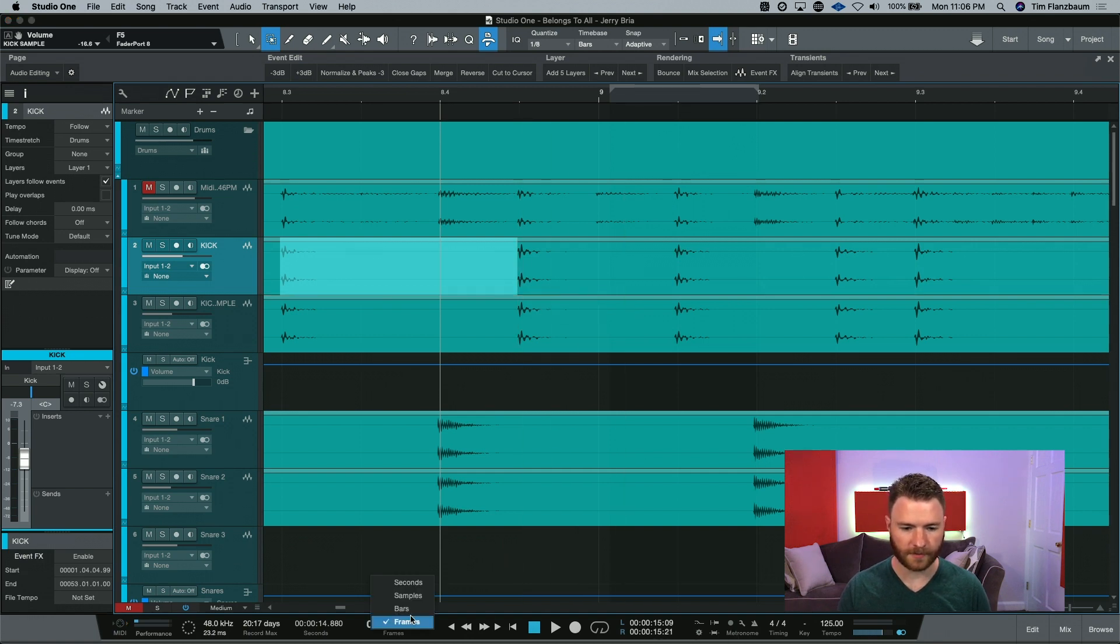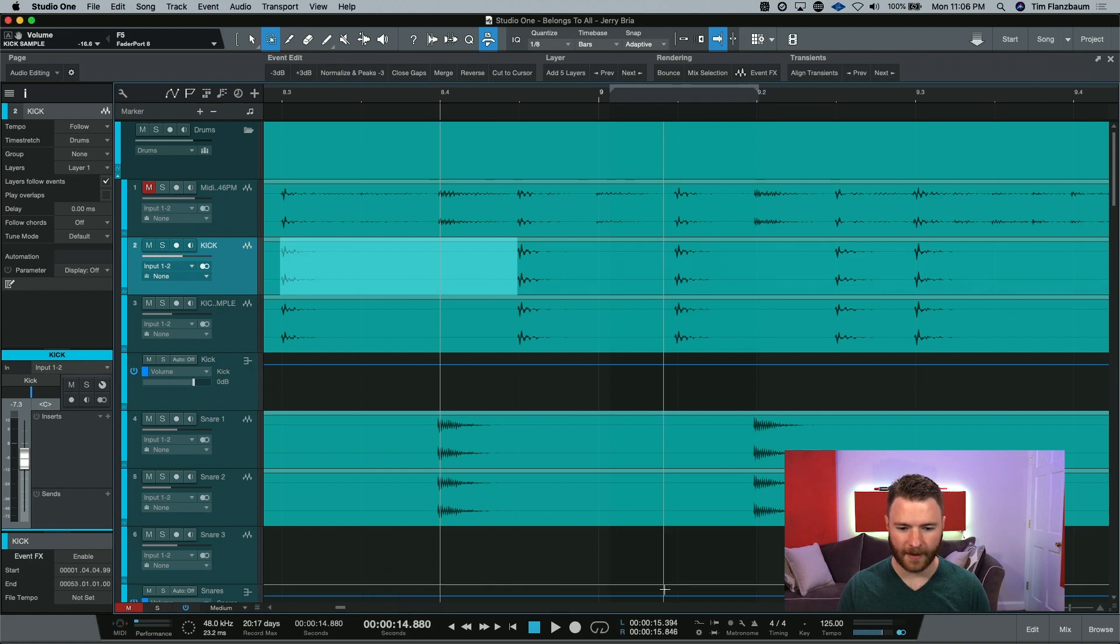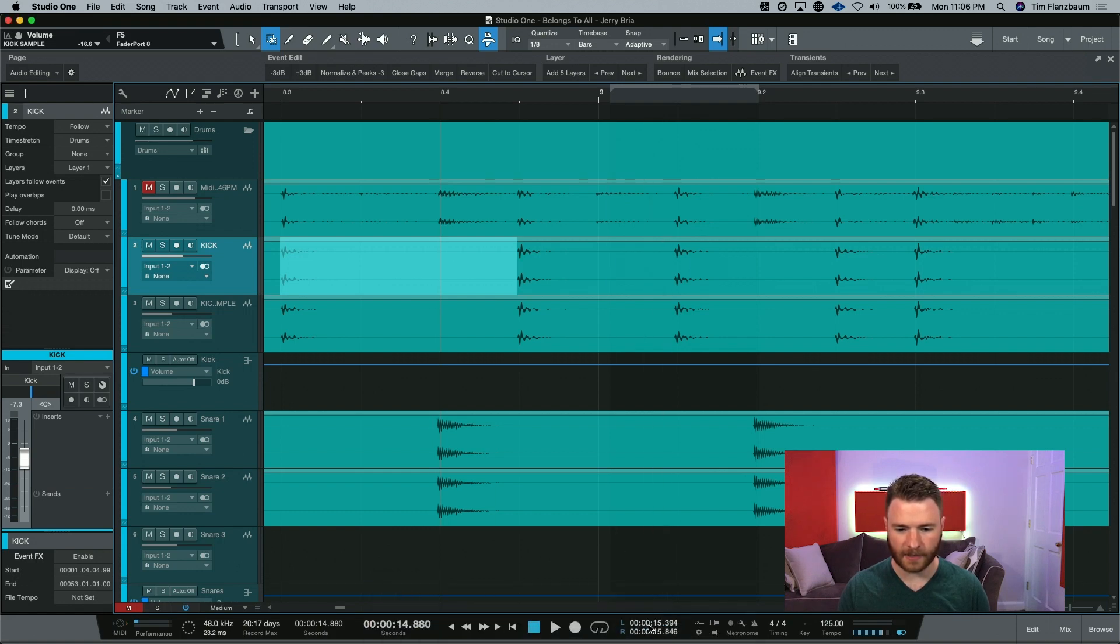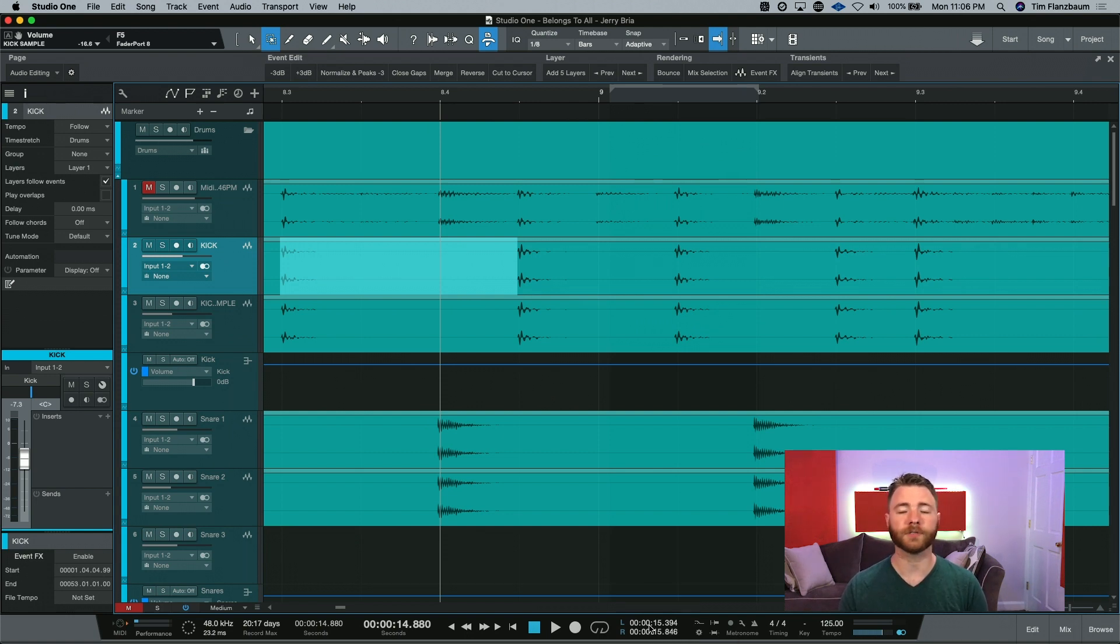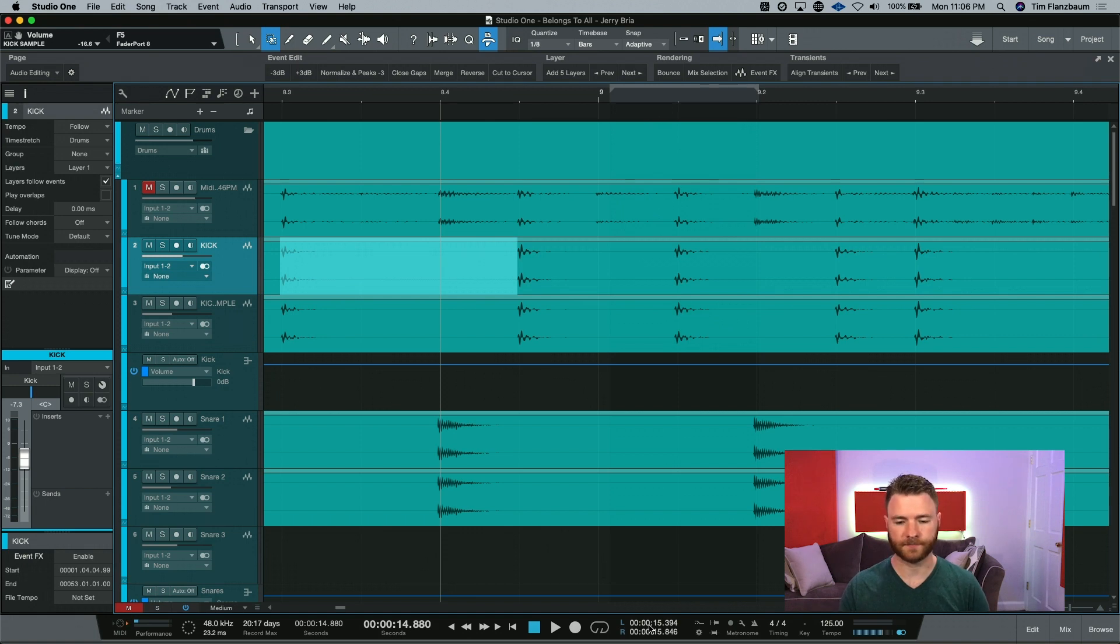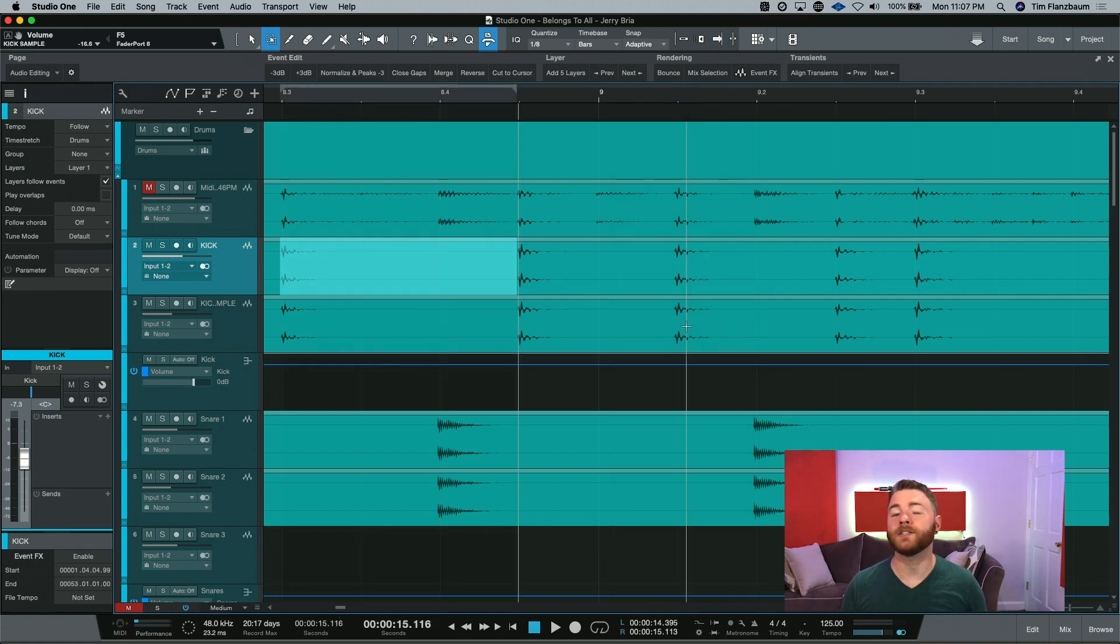We're still in frames. It's giving us a length of 452 milliseconds. That's what the last few numbers in that dialog box are. Those are milliseconds. You do have to watch out because I just made this mistake.